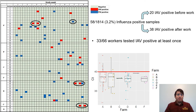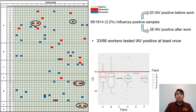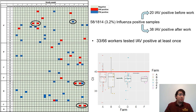Here I have a summary of the results. On the left side are the farms and participants separated by farm. The horizontal axis represents the eight weeks of the study, with AM and PM indicating samples taken before or after working with pigs. Light green squares represent negative samples, red squares represent a positive before entering the farm, and blue squares represent a positive after working with pigs. In total, we had 58 positive samples out of 1,814, a rate of 3.2%. Of those, 20 corresponded to morning samples before entering the farm, and 38 after. A total of 33 of the 66 enrolled workers tested influenza-positive at least once.